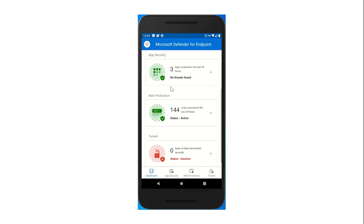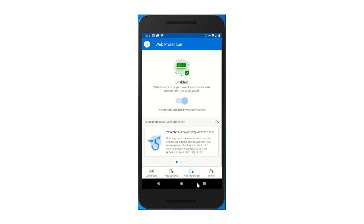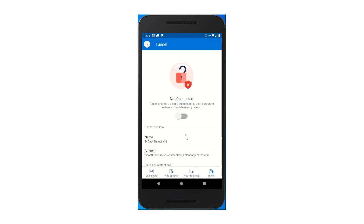For more information, I can either click on any of these links up here, or I can tap through the tabs below. Here's the tab for app security. Here's the tab for web protection. And then finally, the tab for Tunnel, where if I'm not connected, I can go ahead and connect to my Tunnel Gateway server. In a few seconds, I'll be connected.